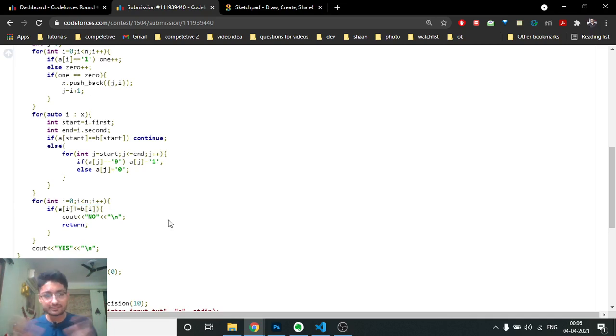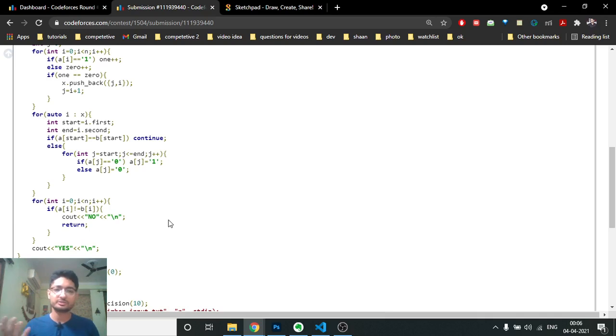I hope you understand the logic and the code. The code will be in the description. If you have any questions, mention them in the comments. I'll see you in the next one — keep coding, bye!